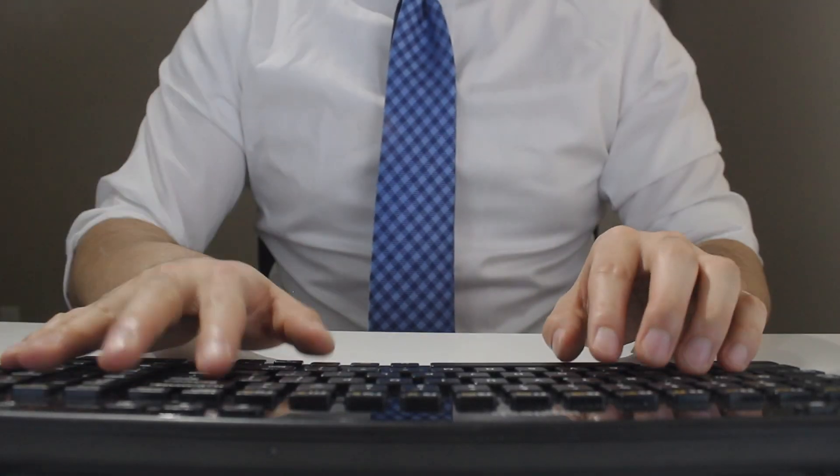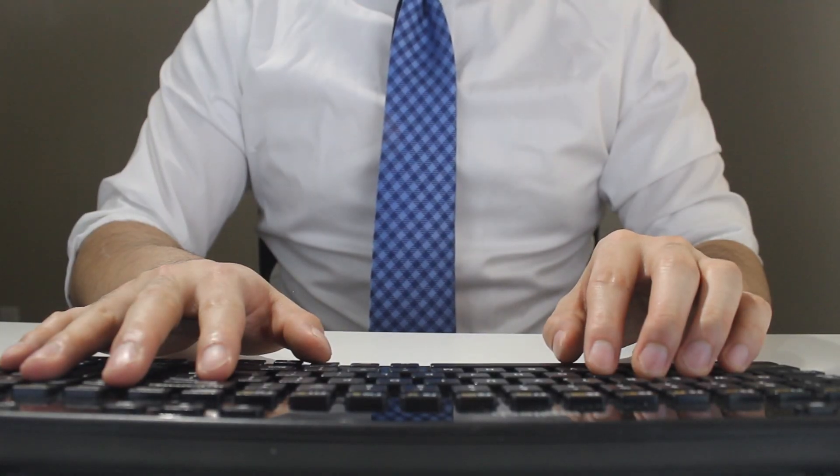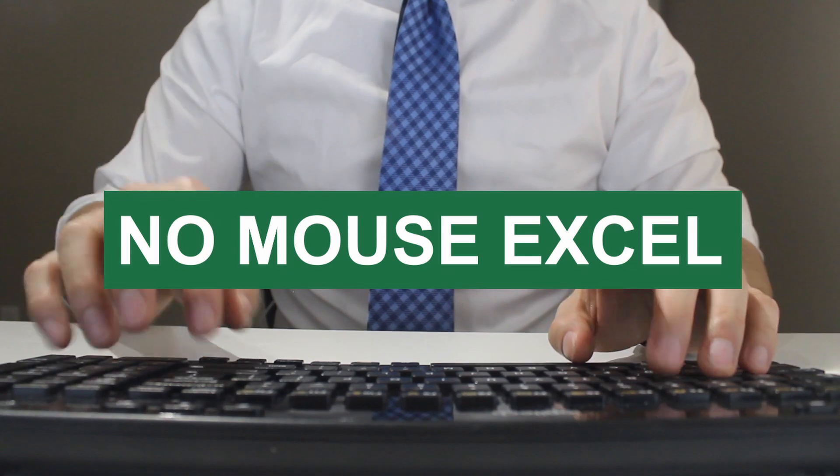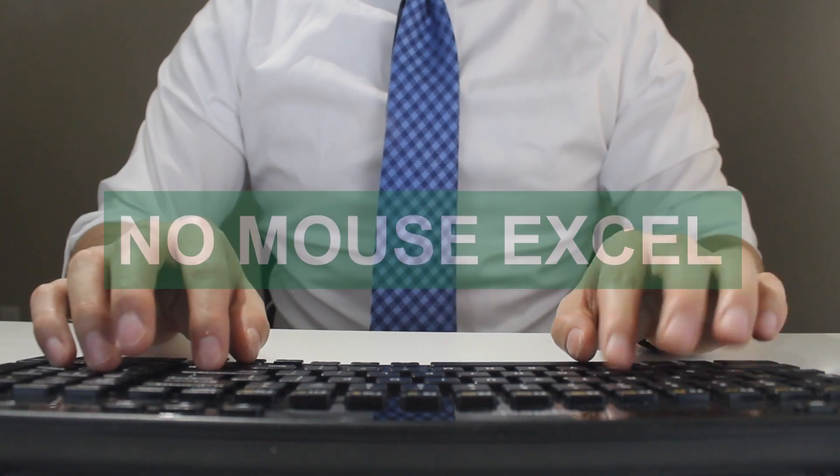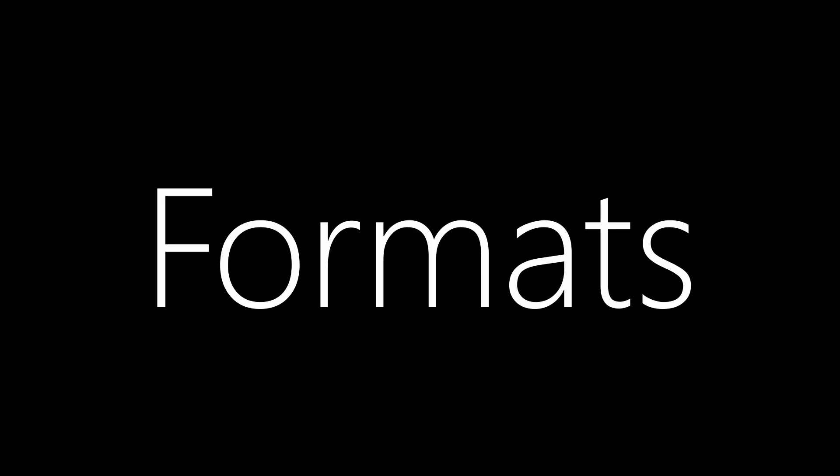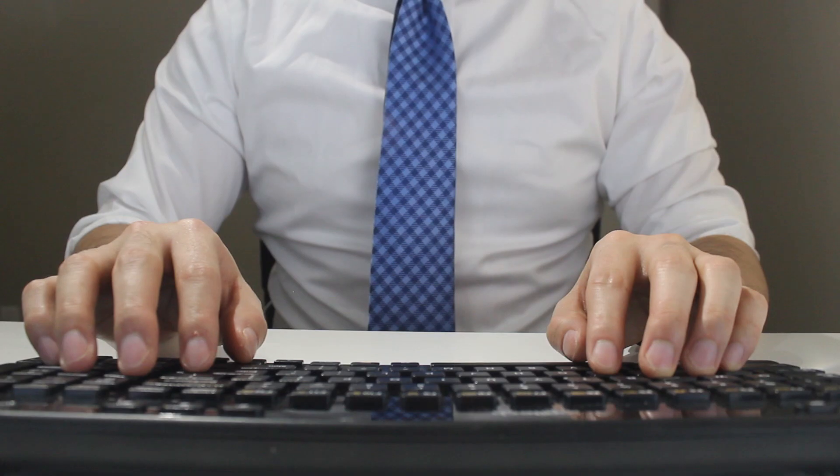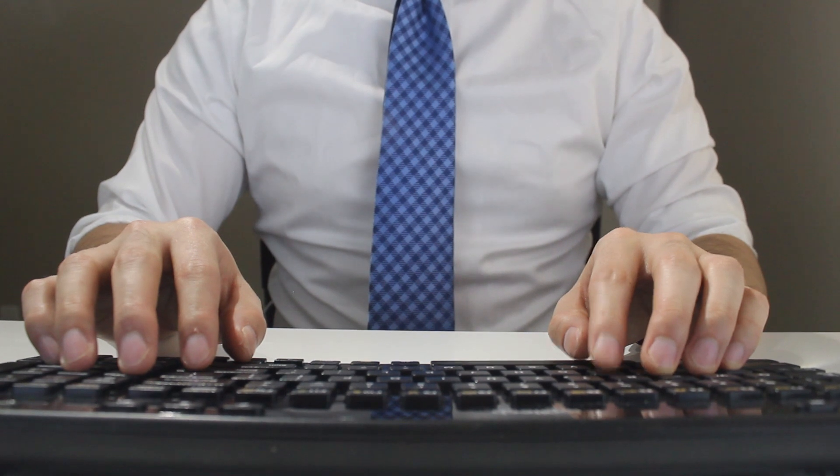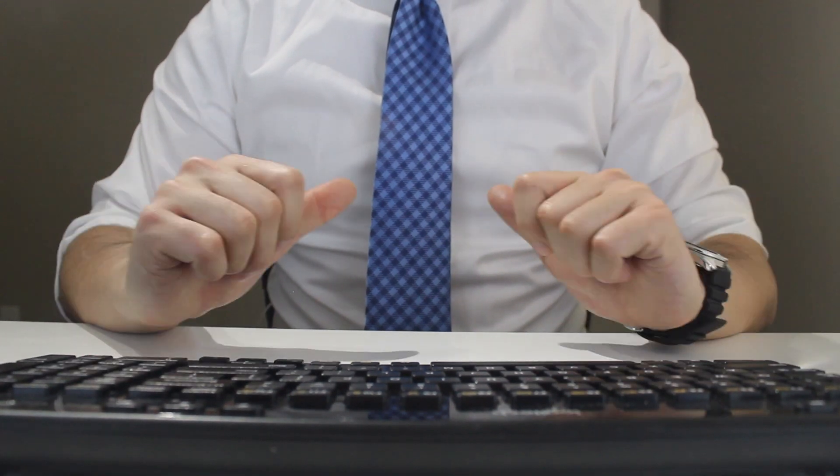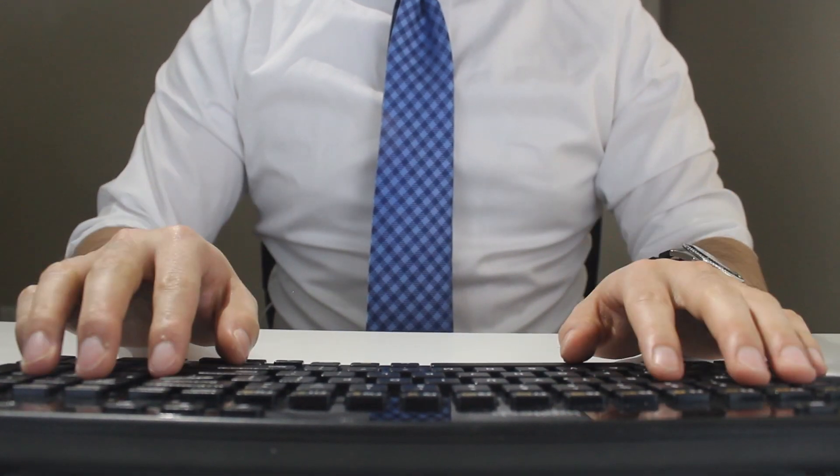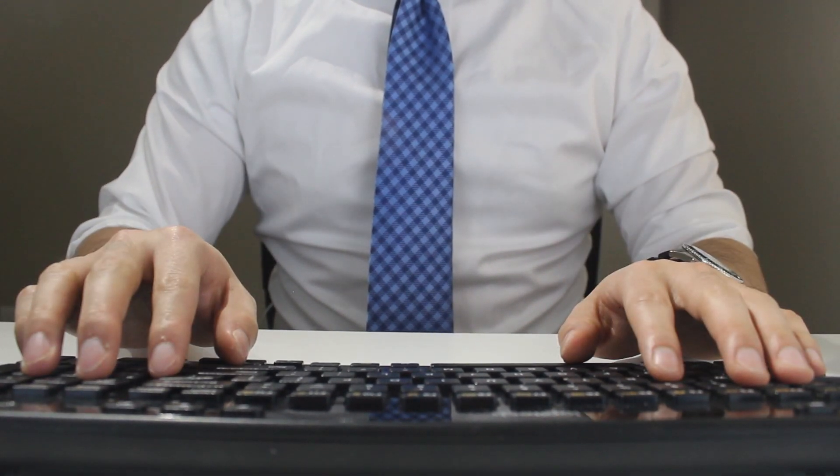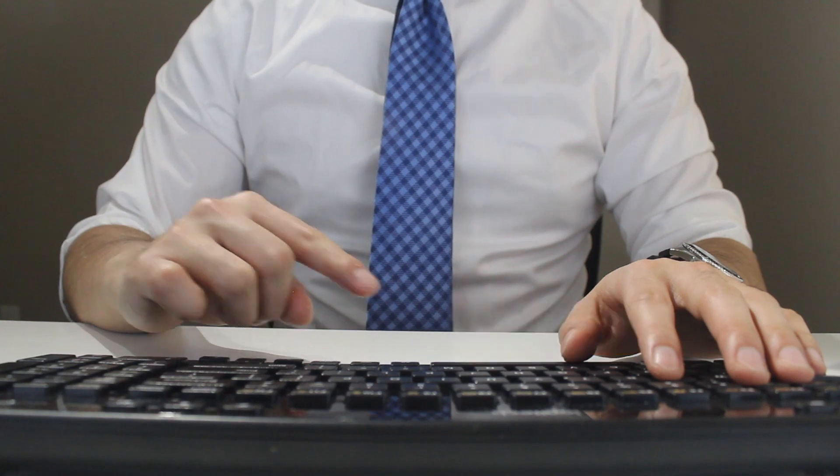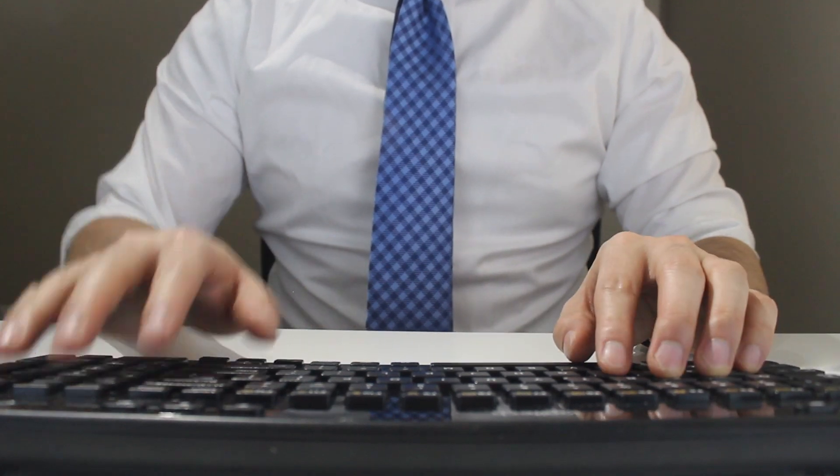Hey everyone, welcome to another episode of Mousetrap. In this video of the No Mouse Excel series, I'll be showing you how to paste formats only using a shortcut. If you want to be an Excel wizard and learn to master Excel without a mouse, then don't forget to hit the like and subscribe button. Now let's jump right into it.